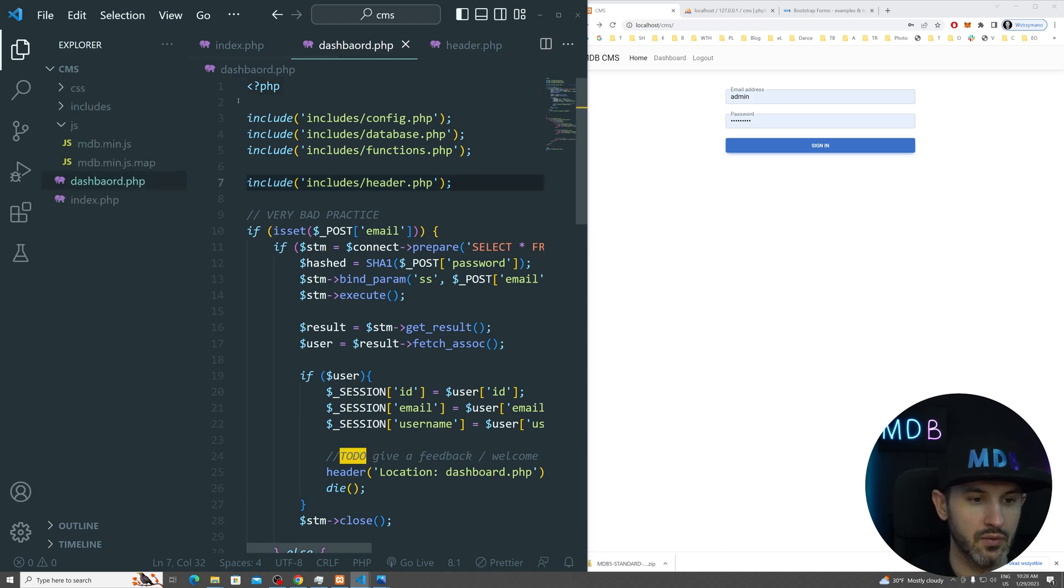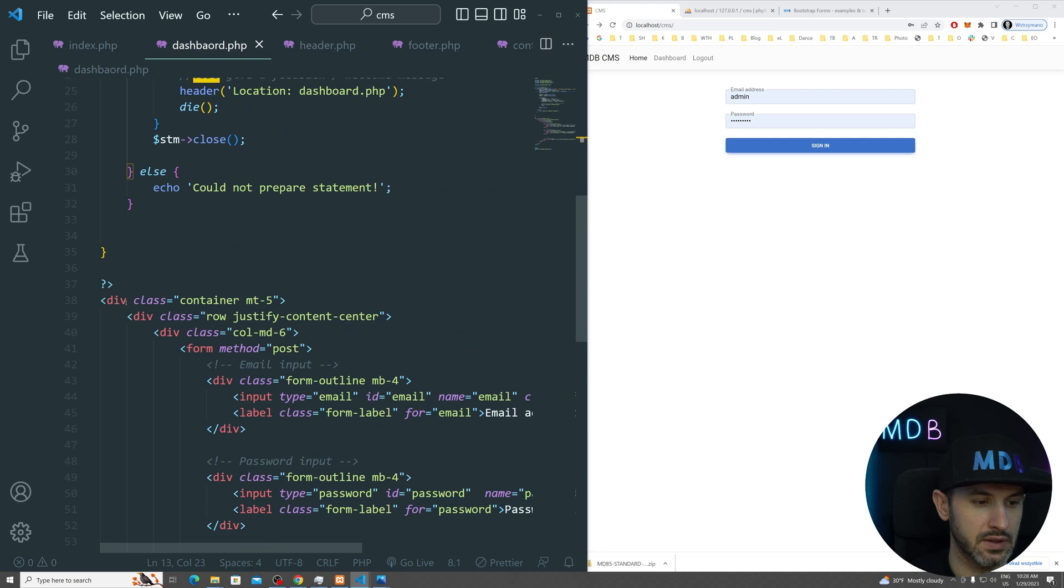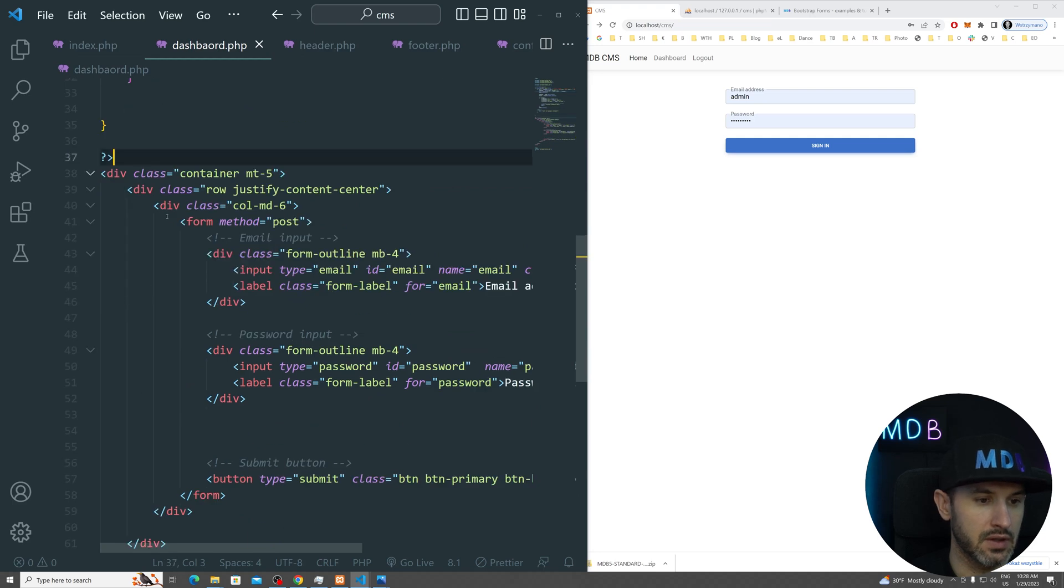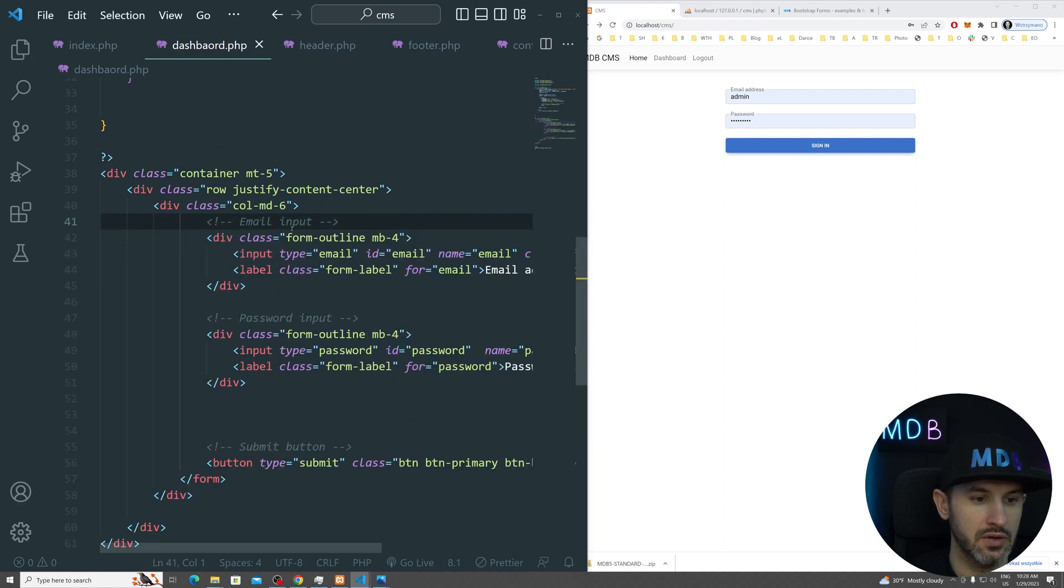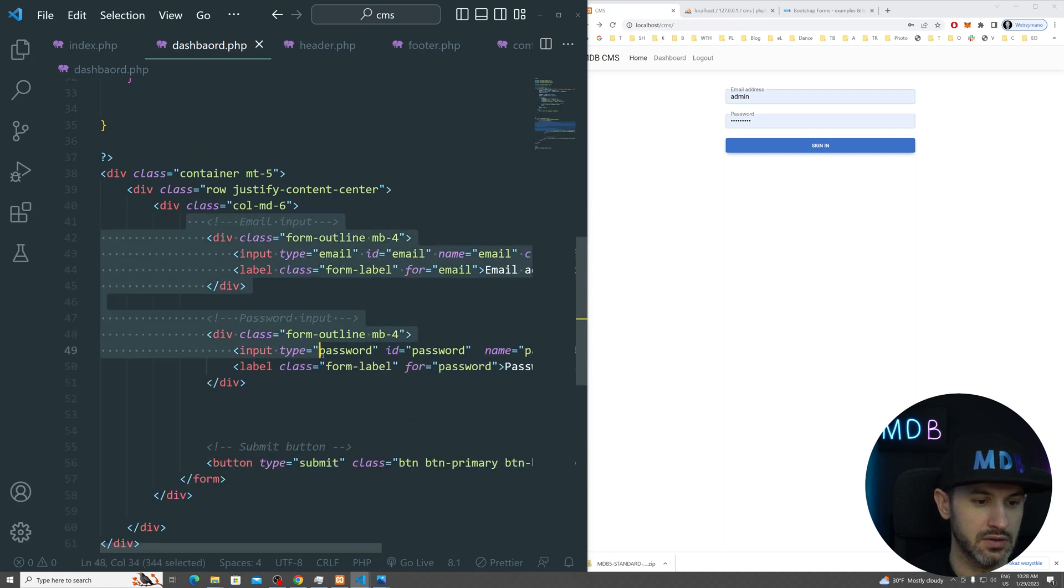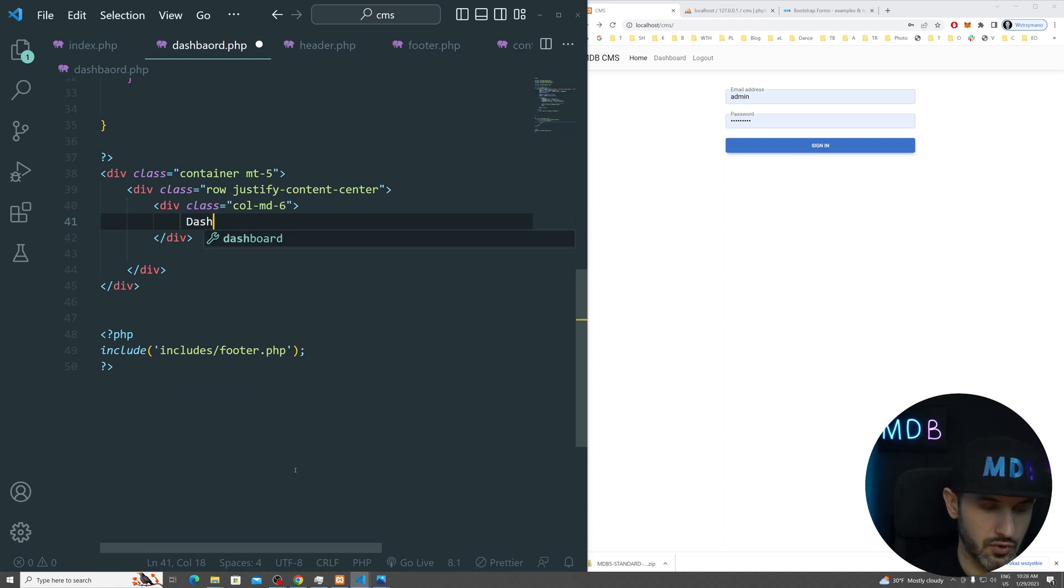Now we want to get rid of this form which we don't need here and just leave a dashboard.